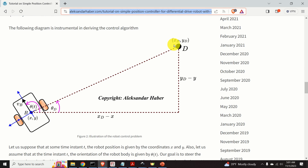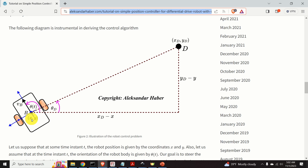We now formulate the control problem. Let XD and YD be the X and Y coordinates of the desired location of the robot center B. The control objective is to determine a sequence of wheel angular velocities phi L dot and phi R dot such that the current robot position X(t), Y(t) equals XD and YD. We assume that at any time instant we can precisely measure the robot position X(t), Y(t) and the robot's orientation angle theta(t).